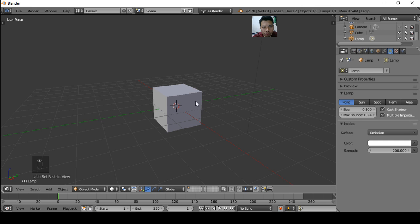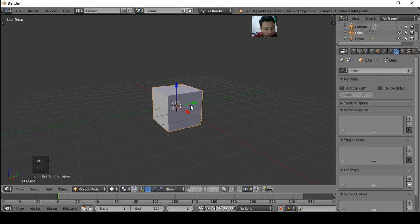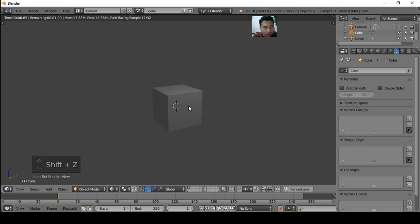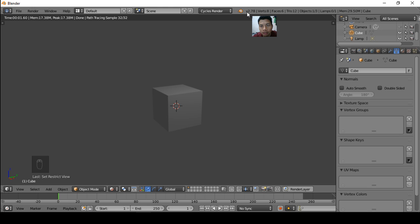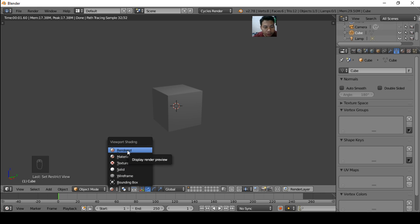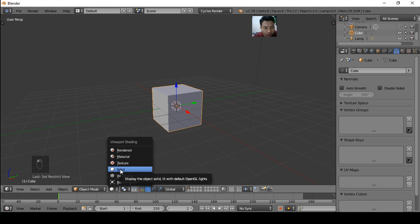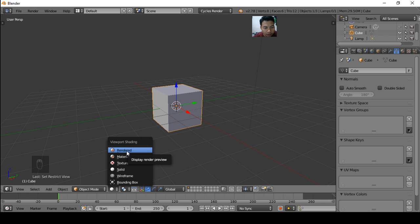So if we preview the render, press Shift Z. I use Blender version 2.78, so if I press Shift Z it changes between solid viewport shading and rendered viewport shading. You can manually change from this button.